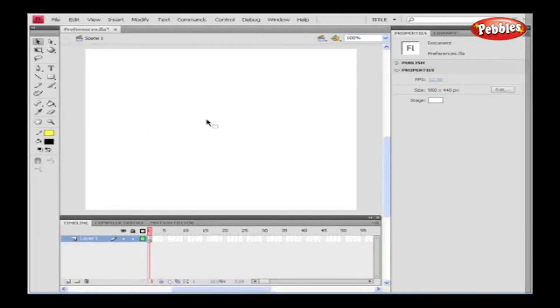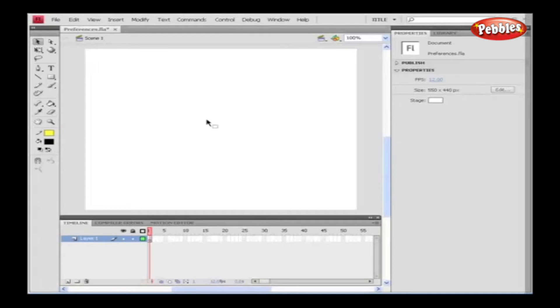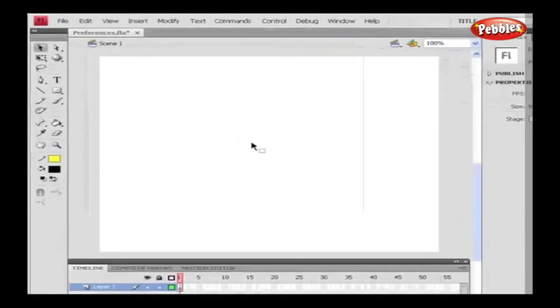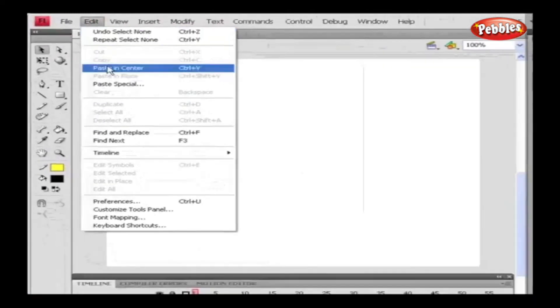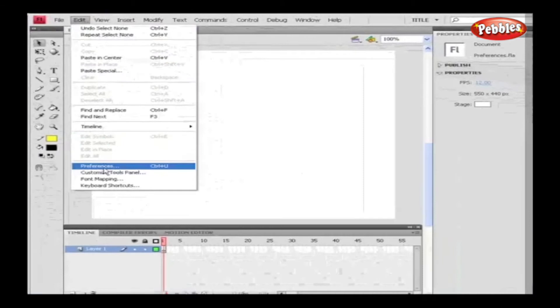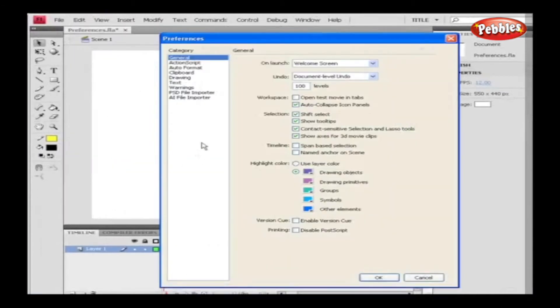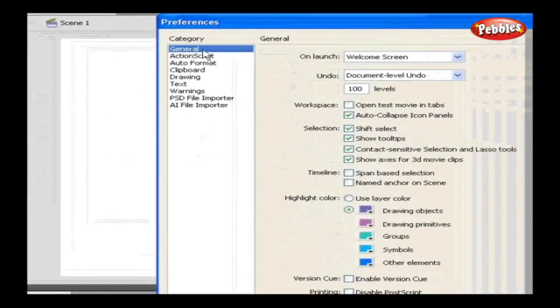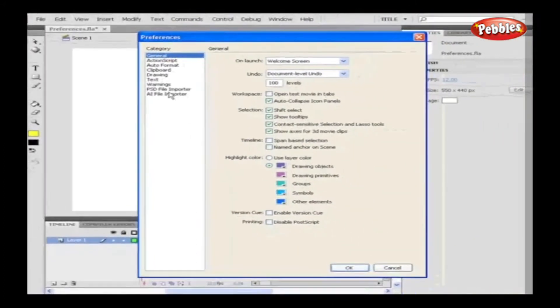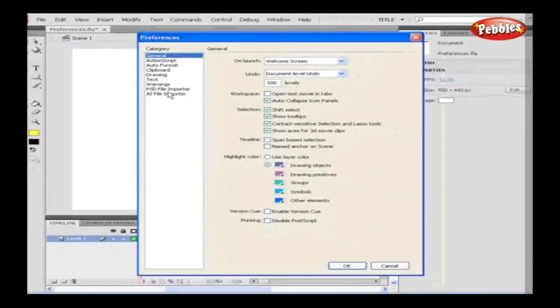Preferences. Preferences panel allows us to alter the default settings for Drawings, Warnings, Action Script, Text and so on. Now let's see about this menu using its dialog box. Go to Edit and select Preferences. In this panel we have various categories holding different options which can be checked out. Now let's discuss the categories one by one.